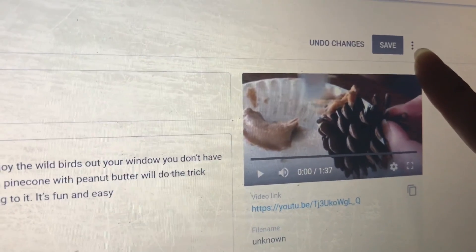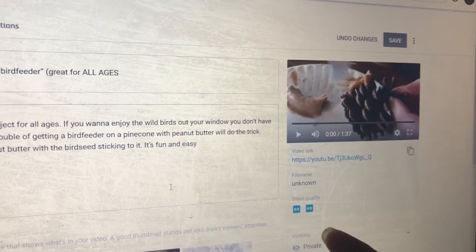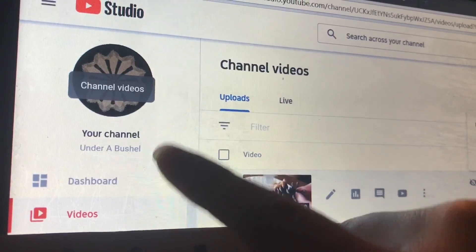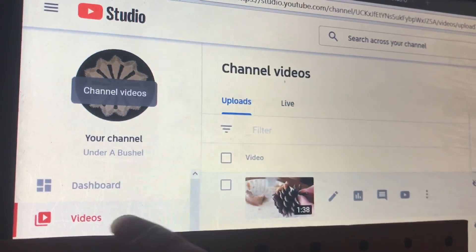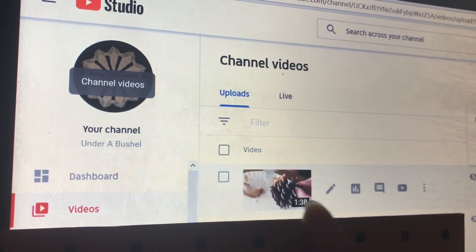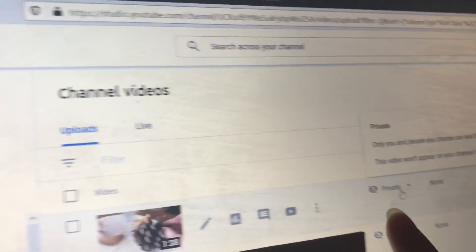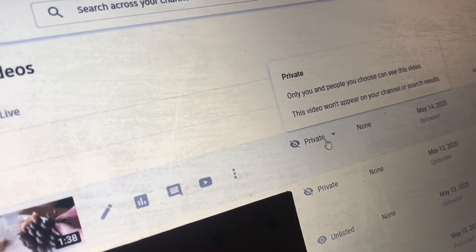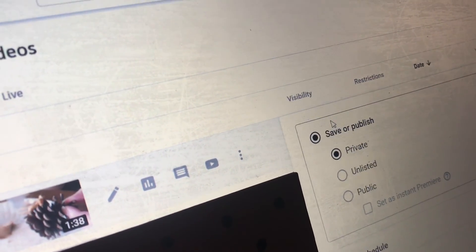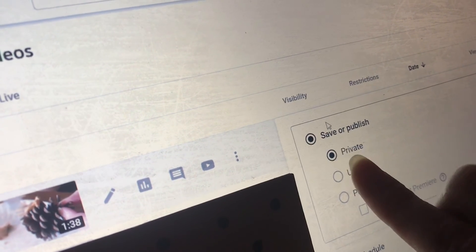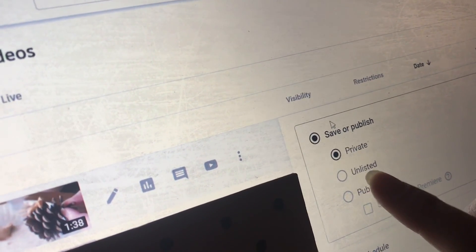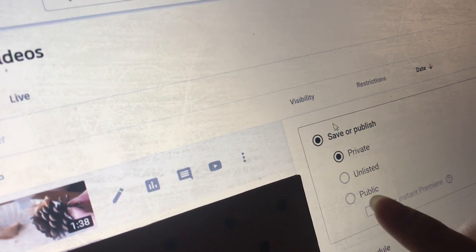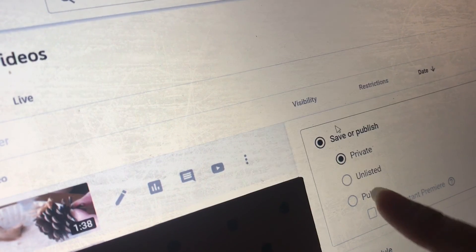If you want to do an unlisted video, it's as simple as clicking here to change it, or back on your videos tab. In the videos list section you can see the category already chosen. You can toggle back and forth between private — for your eyes only — unlisted, where people could pass it around if they wanted, or public, completely available to anybody.